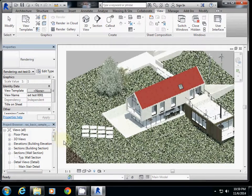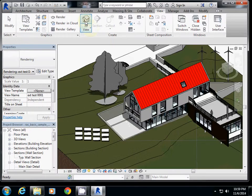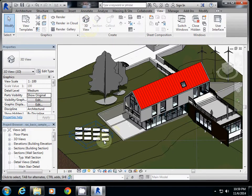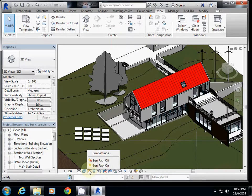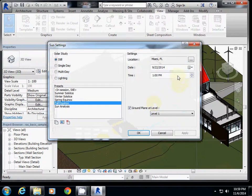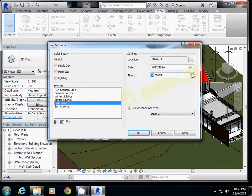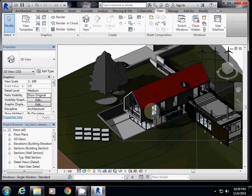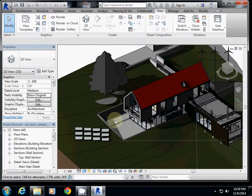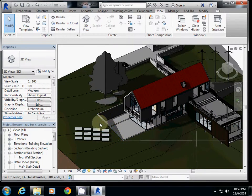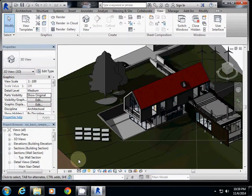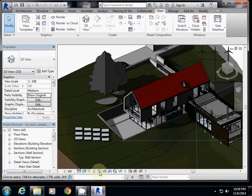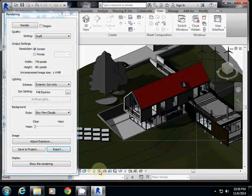If you want to change time, I'm going back to 3D view again. Then I will change the sun setting to fall equinox, probably 5 p.m., and OK. Then you see this one is very dark and shadow is here. If you want to render it, click show rendering dialog.